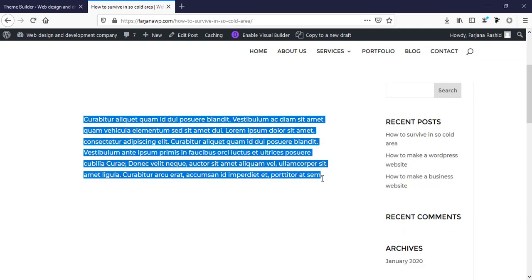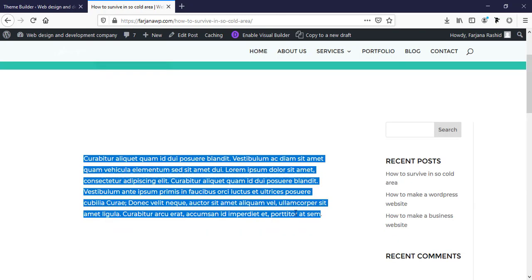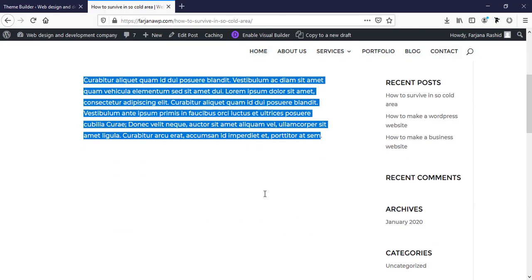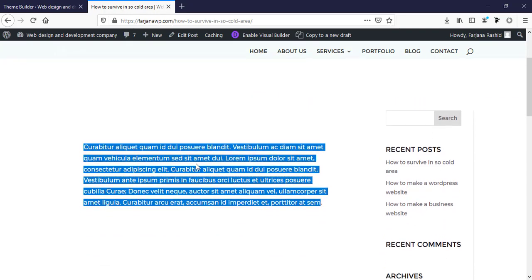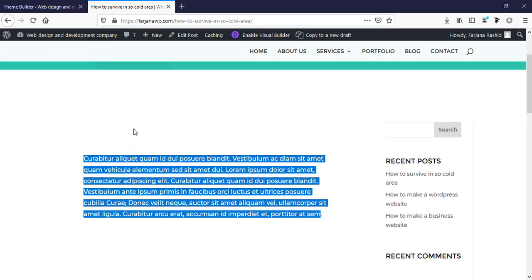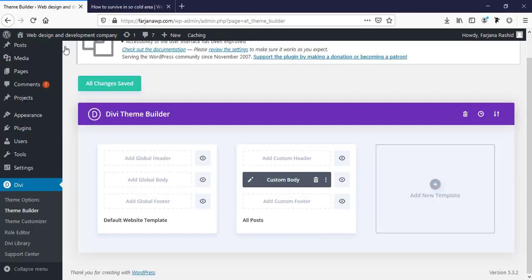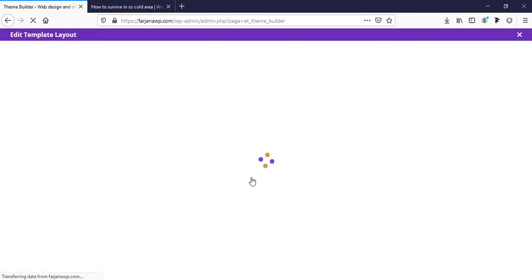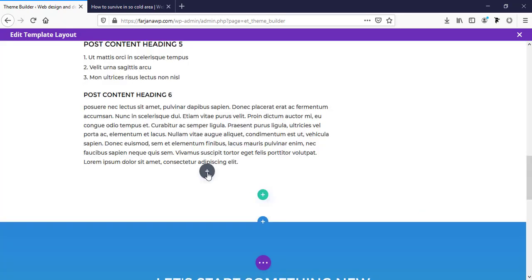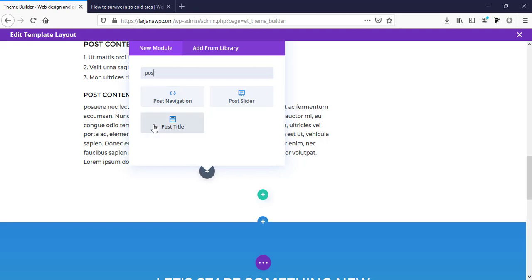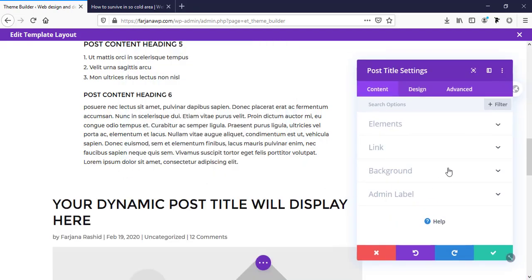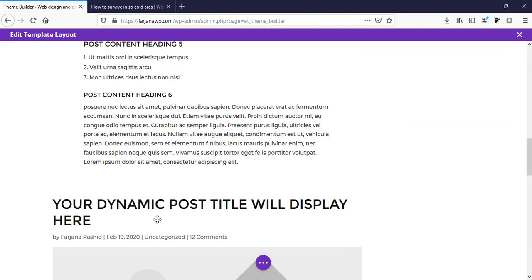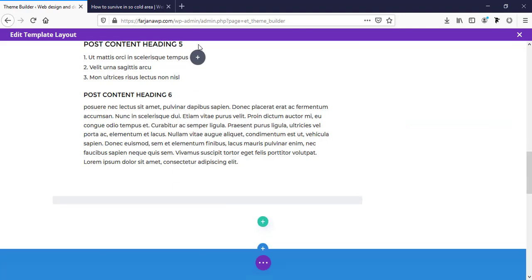Here, I did not add any image or any title here, so it's only showing text content. If we want to add here our post thumbnail image, we can also do that. Just going there. And here, I'm adding post title.